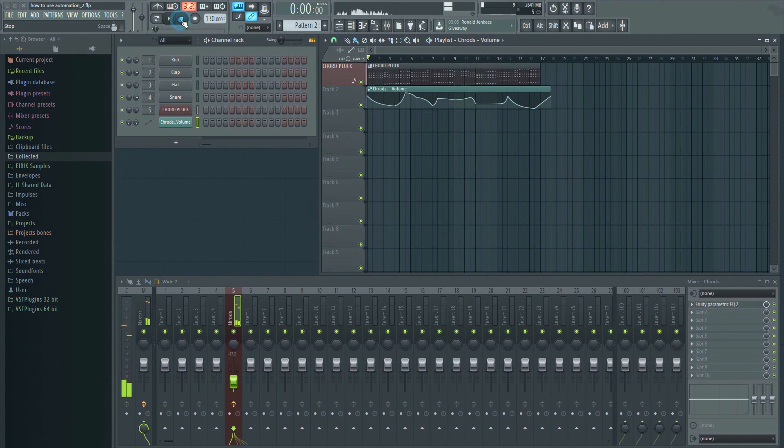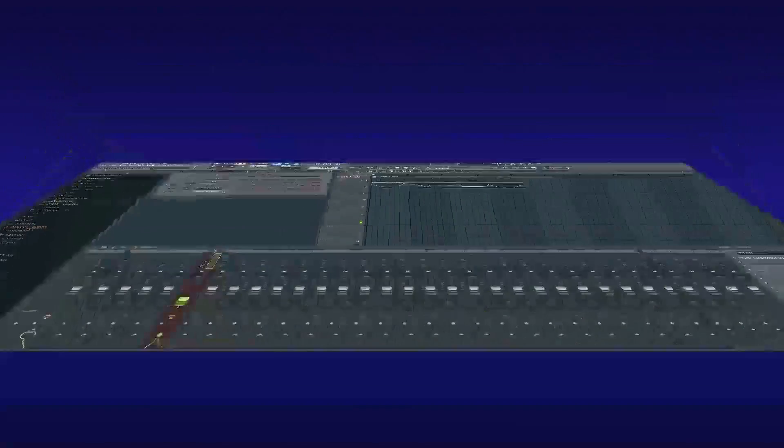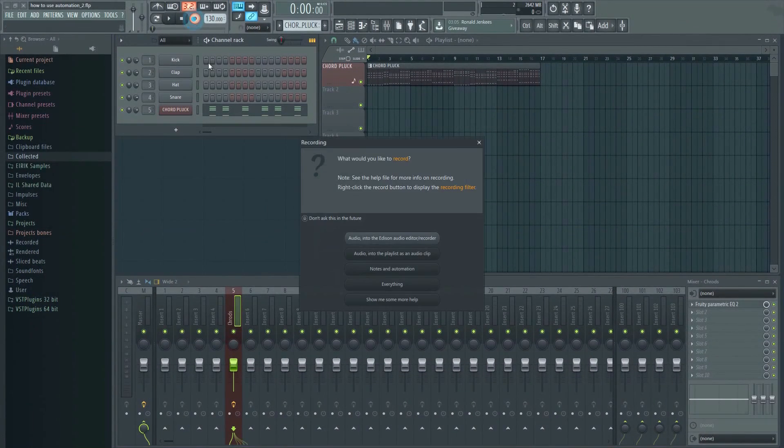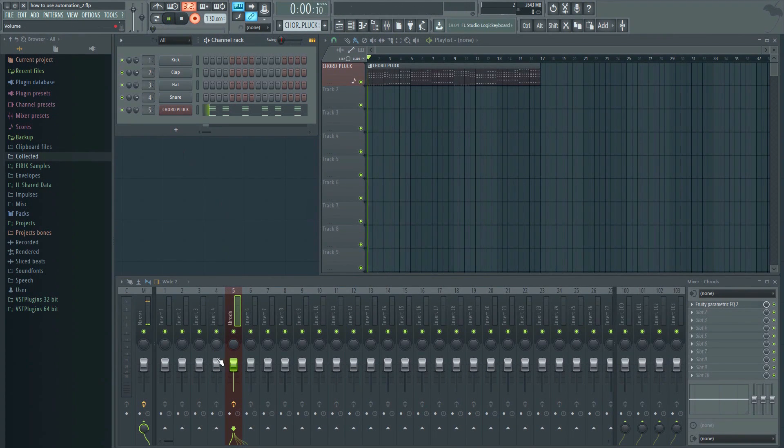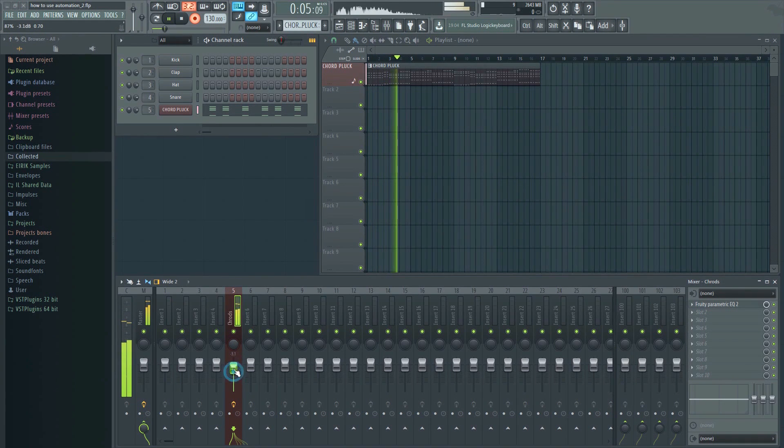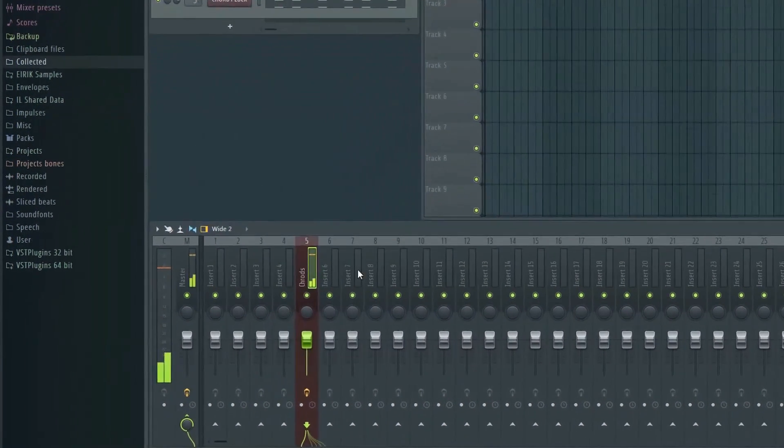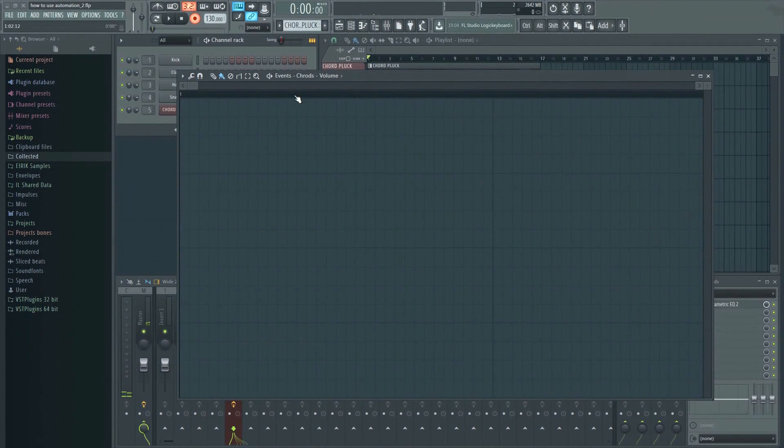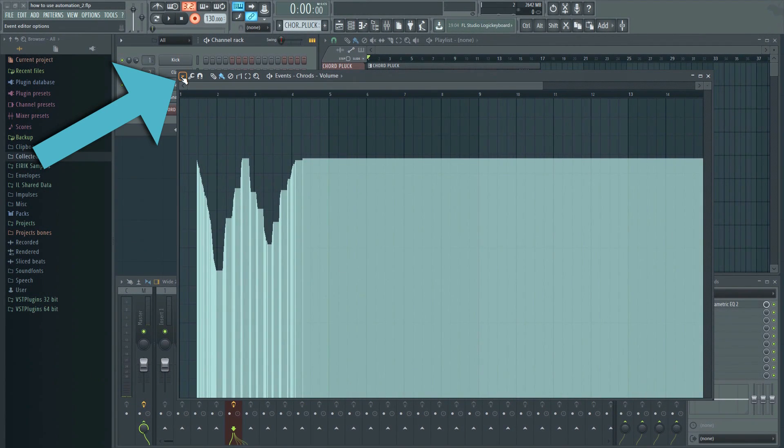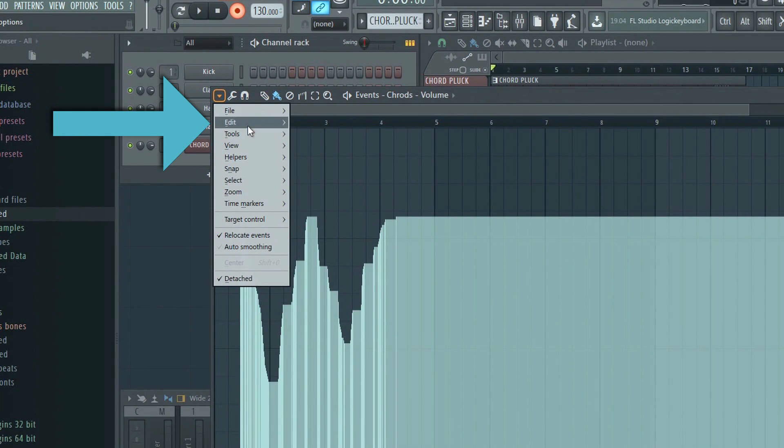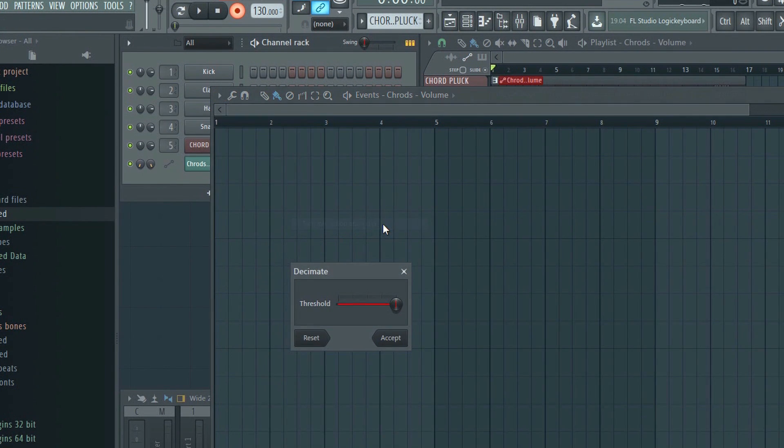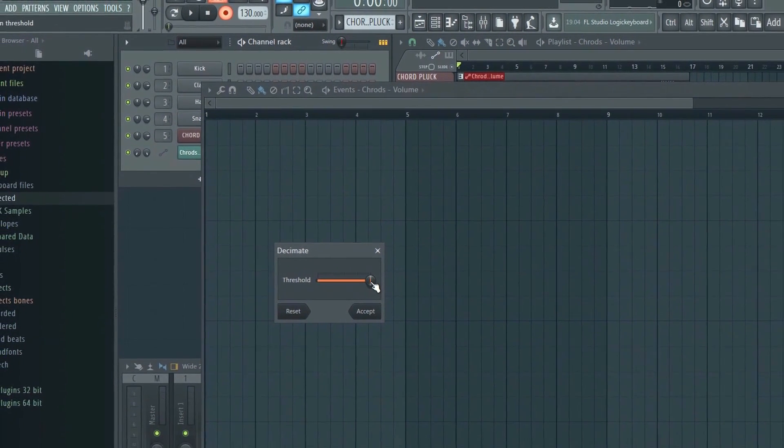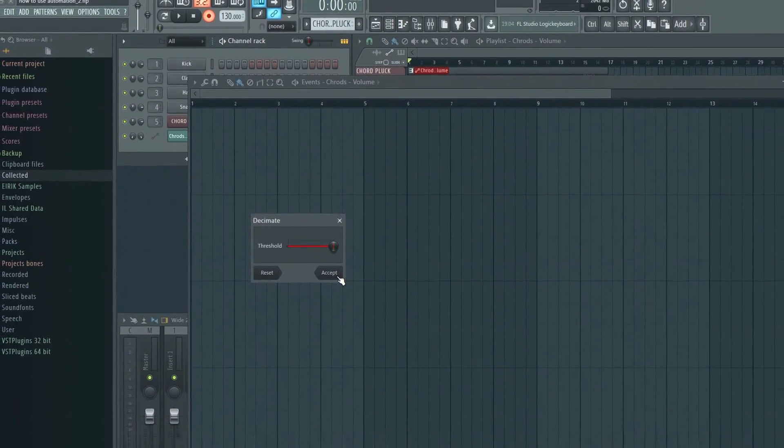Unfortunately, it's not possible to record live directly into an automation clip in FL Studio. You can, however, record something as an event first and then convert it to an automation clip afterwards. In order to do that, open the event editor and click on the upper left corner. Go to Edit and then click here, Turn into Automation Clip. Set the threshold—that's how many points it will generate. Then click OK.